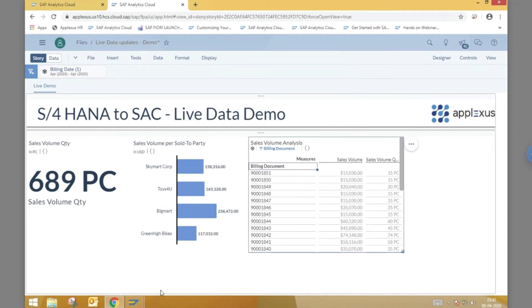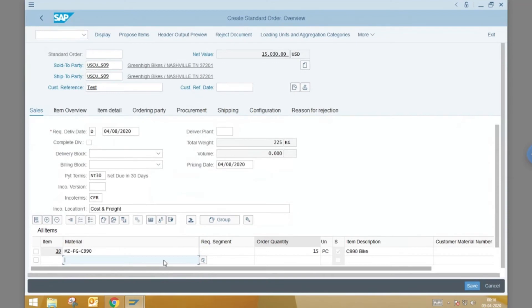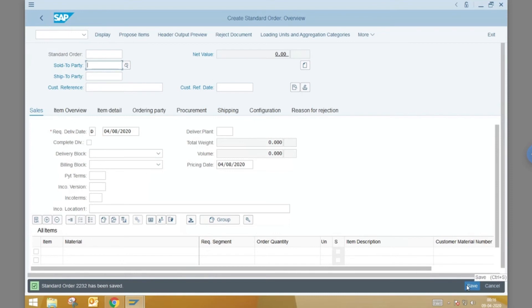Next, let us open the S4 system. We start off by creating a sales order in the system for the customer Green High Bikes. This customer is ordering 15 pieces of the shown material, creating an order of net value 15,030 US dollars. Click save to finalize order creation.